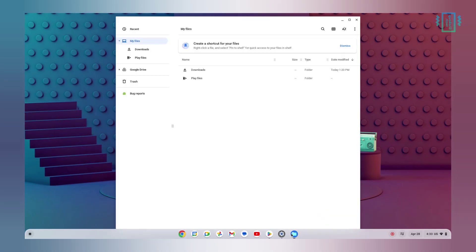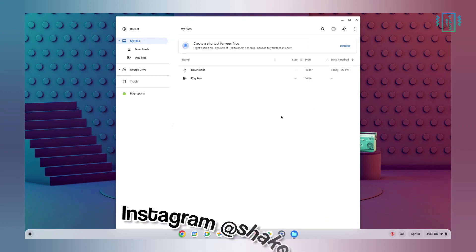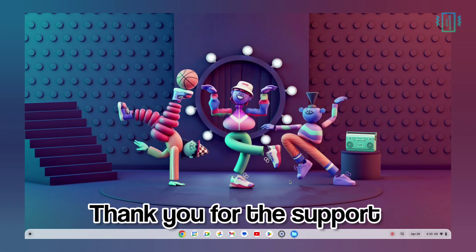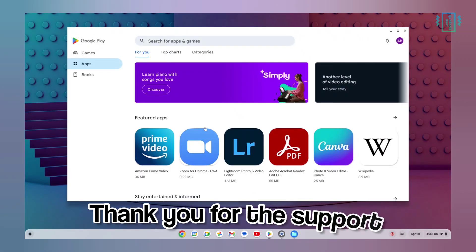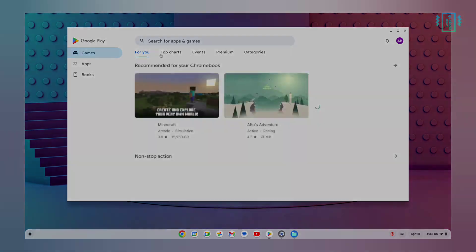If you are still facing any issues, you can contact me on Instagram or in the comments section below. Thank you for watching this video — don't forget to like and subscribe, and I'll see you in the next one.